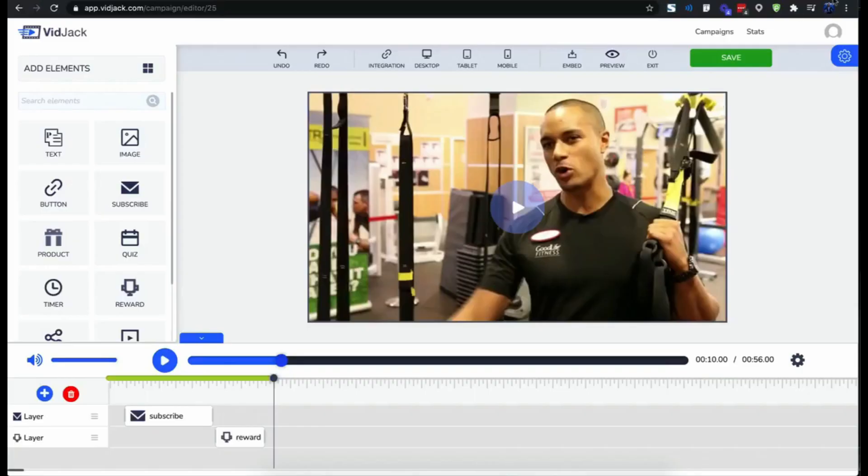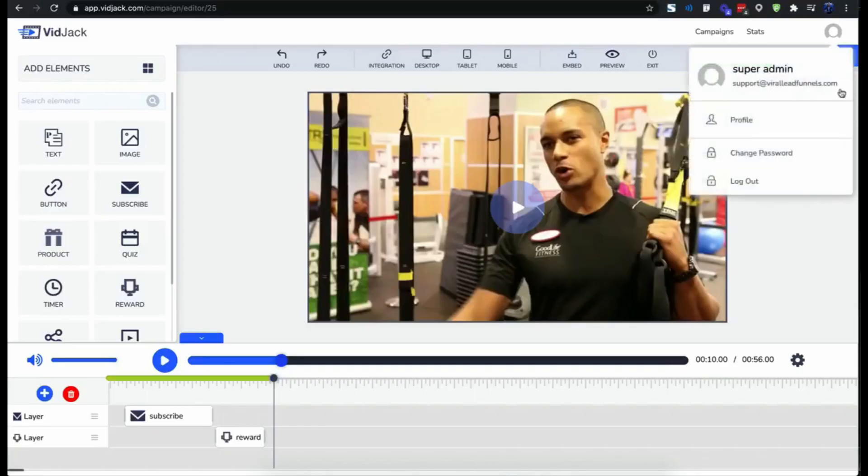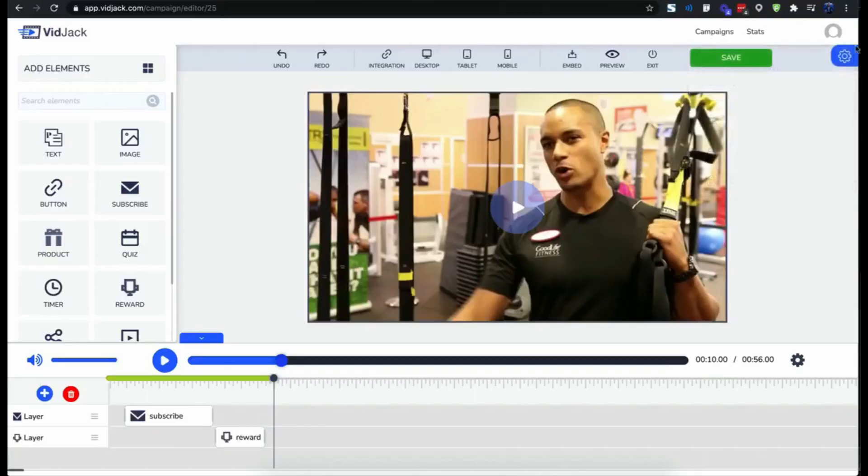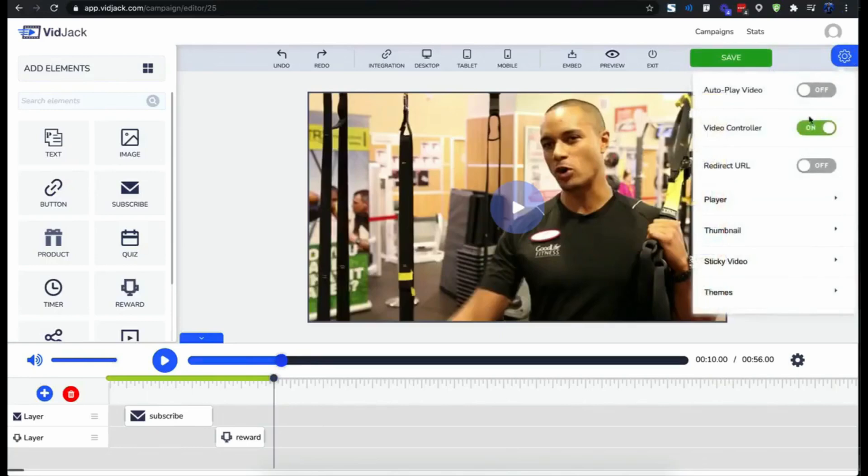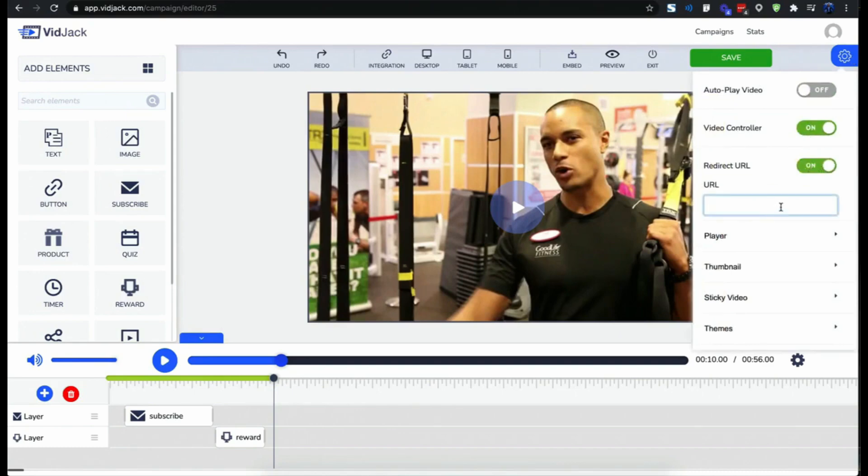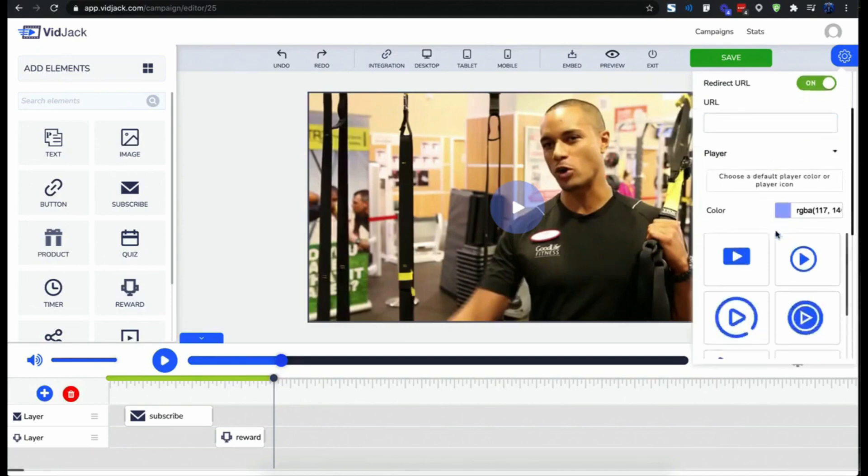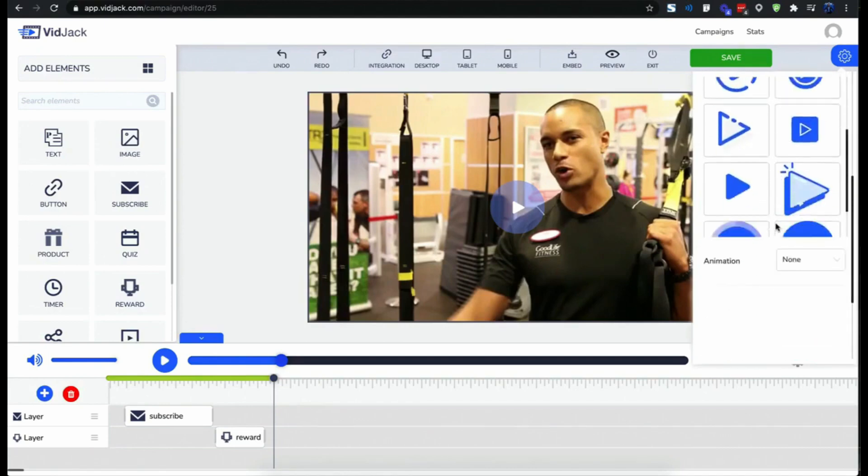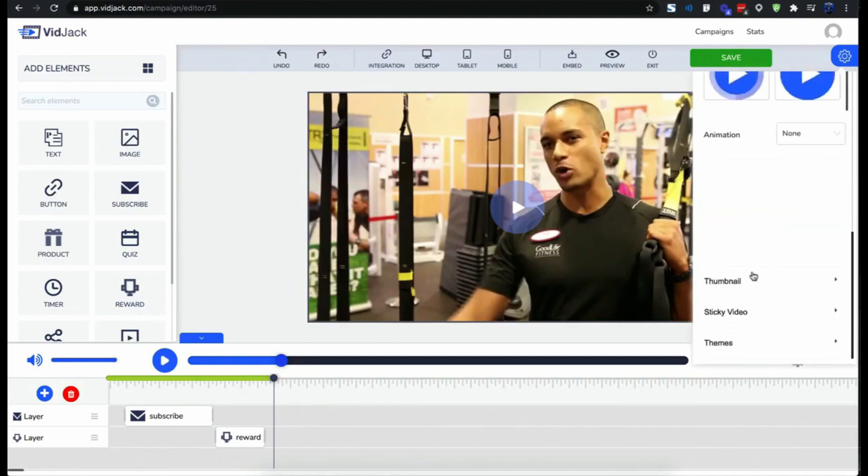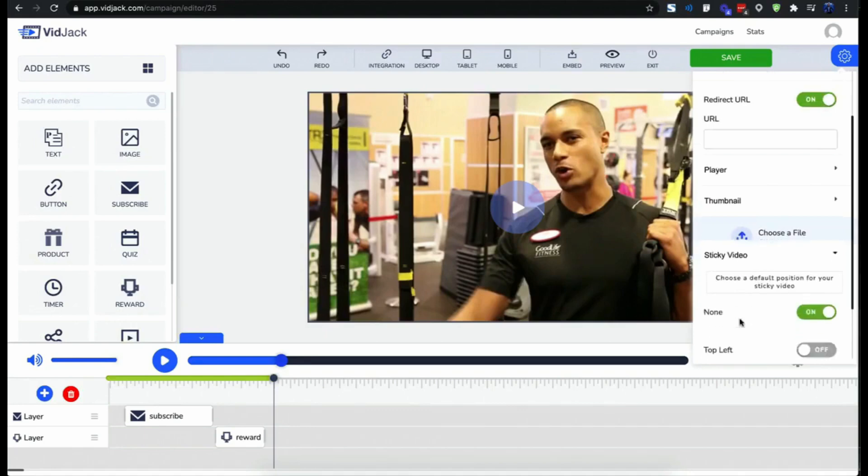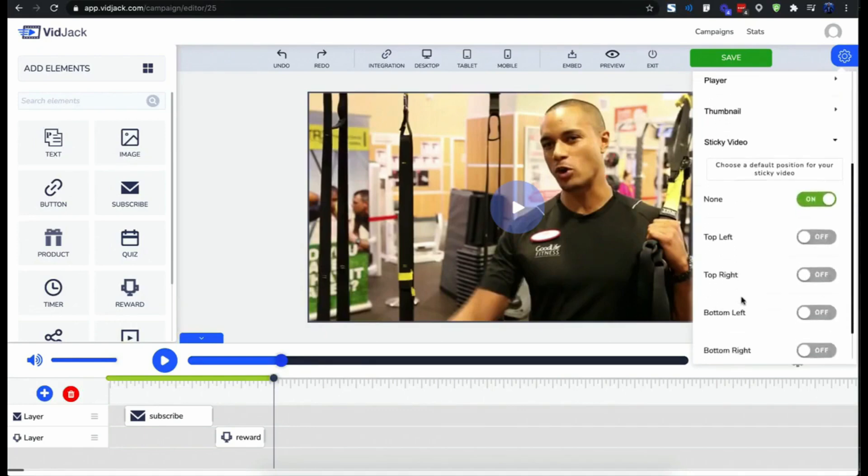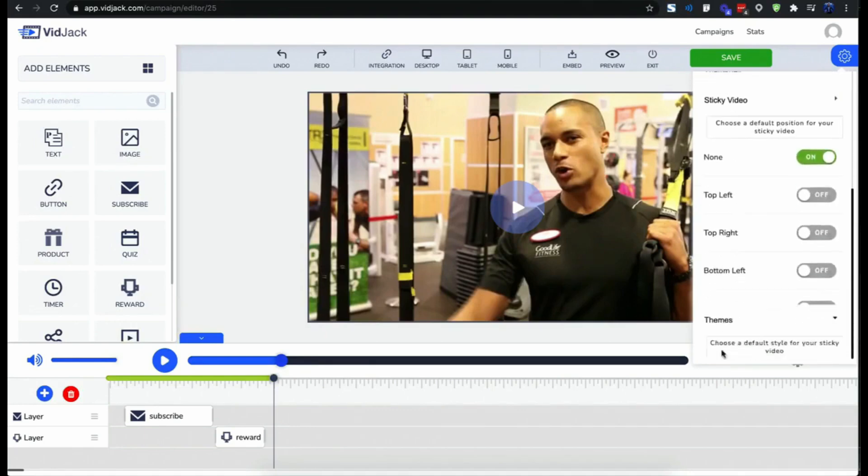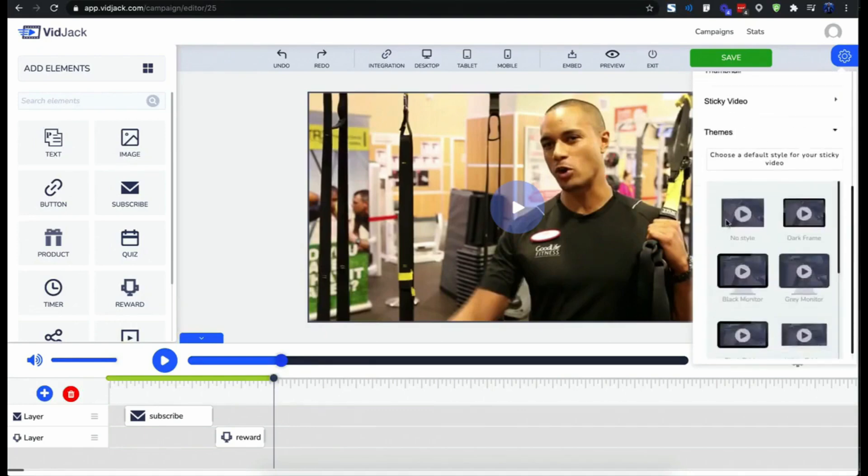Now on the campaign settings, you can enable or disable autoplay to capture users' attention. You could redirect your visitor to any URL after watching your video. You could customize the player and controls to suit your needs. You could use your custom thumbnails, enable sticky videos, or pimp your player with attractive video skins that pop.